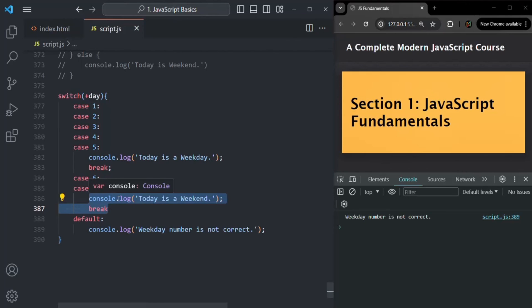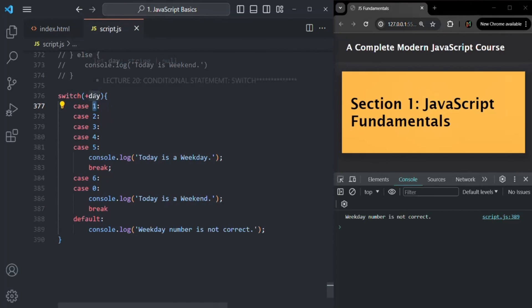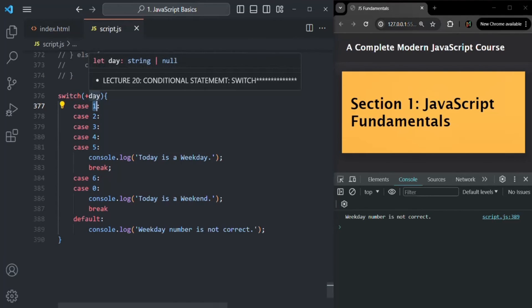A very important point to remember is that when the case value is compared with the expression value in a switch statement, both the data type and the value are compared — not just the value. The comparison is done using strict equality check. This is very important to understand, otherwise you might introduce bugs in your code.